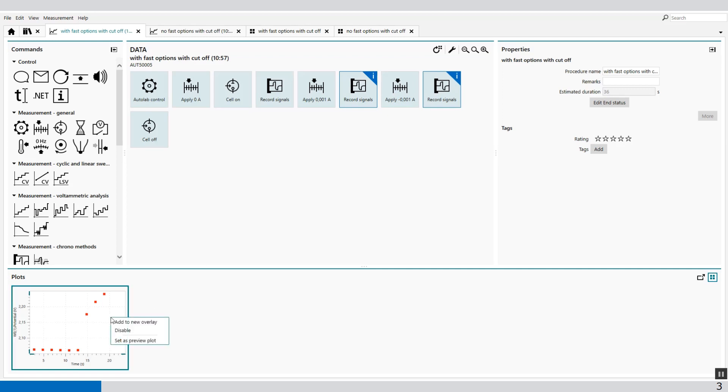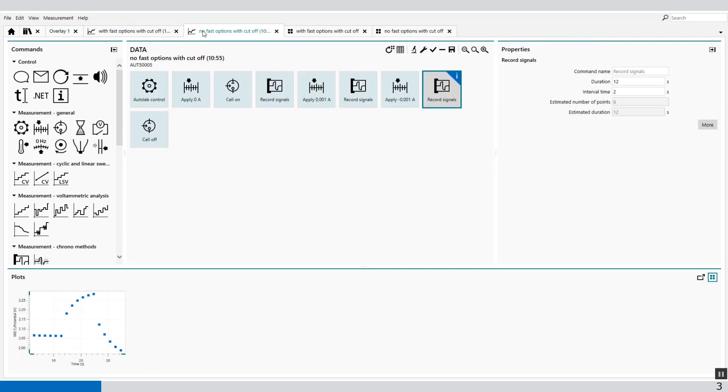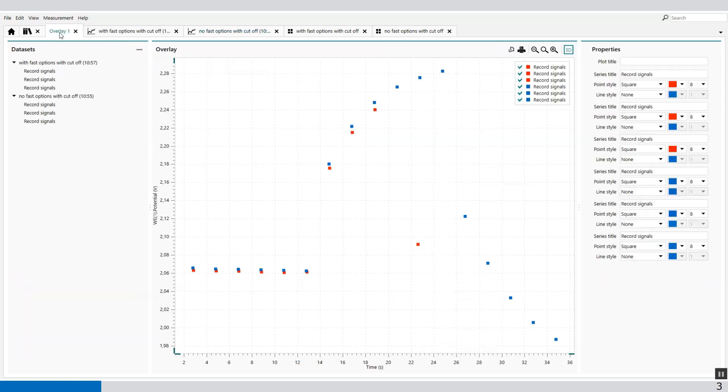so we add to a new overlay this measurement and this measurement, you will see the difference in how fast the cutoff conditions are measured.